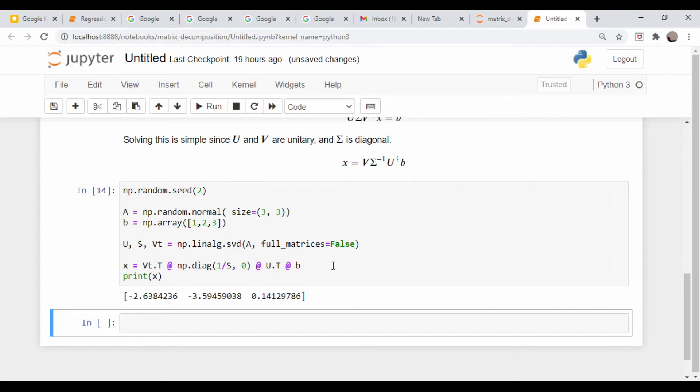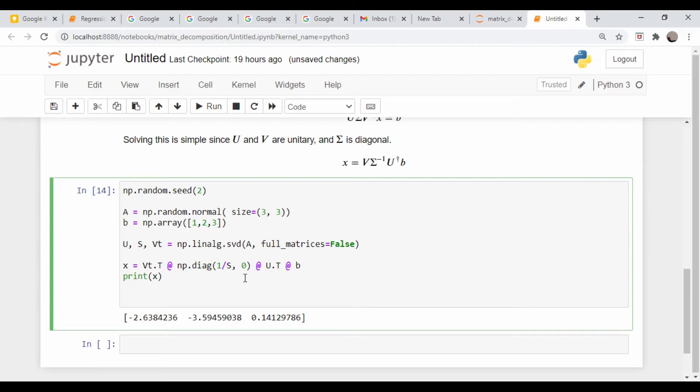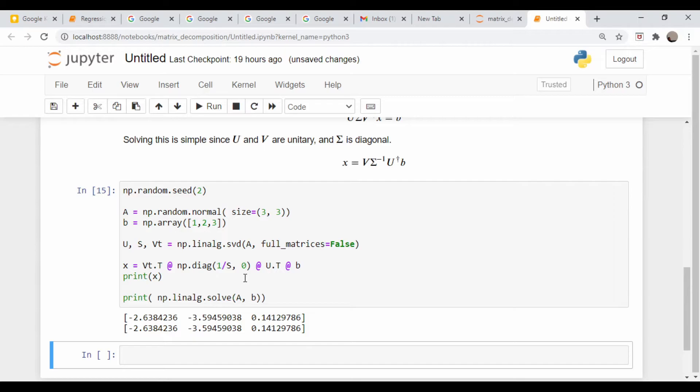And we need to multiply those matrices times the column vector B. Let's verify by calling np.linalg.solve(A, B). Excellent — the results are identical. So let's go on and discuss some more interesting cases, because this is just a square matrix and you can solve it any number of ways.